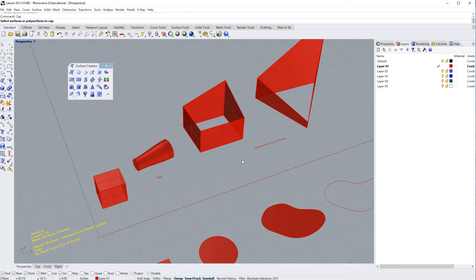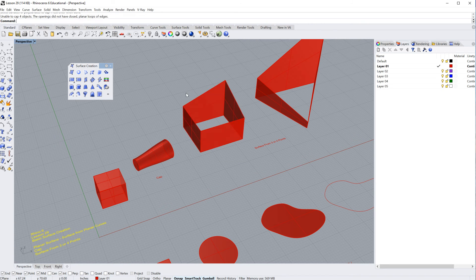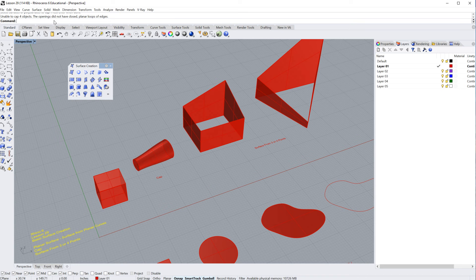I can hit the space bar again to repeat the command, select all four of those surfaces, and hit enter. And you'll notice, unable to cap for objects, the openings did not have closed planar edges.